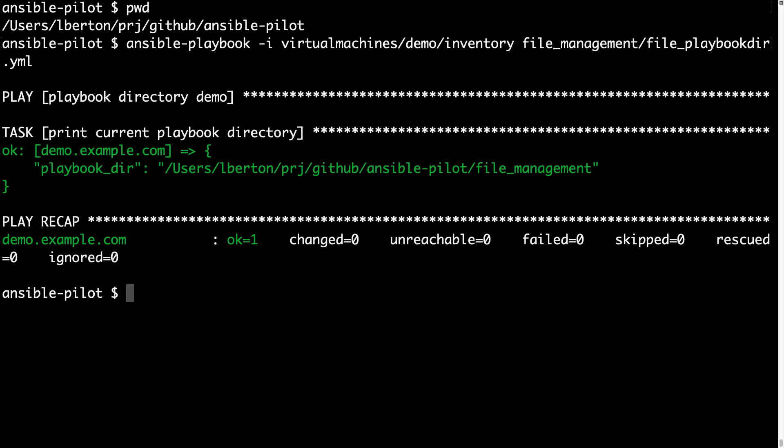So what is it returning? Exactly. So this is the full path of the Ansible playbook. It's the same path as before plus the subdirectory. As you can see: /users/alberton/project/github/ansible-pilot/file_management. This is extremely useful for debugging as well, also if you have a role or a complicated directory structure. So keep in mind this is a great tool for your Ansible playbook.